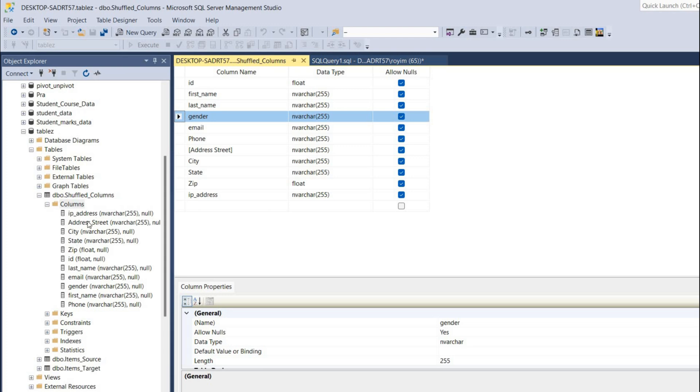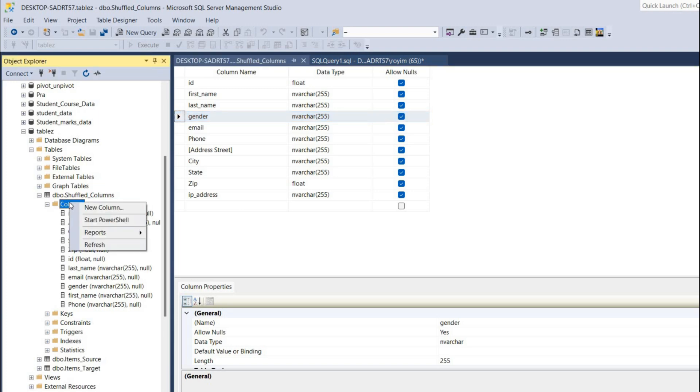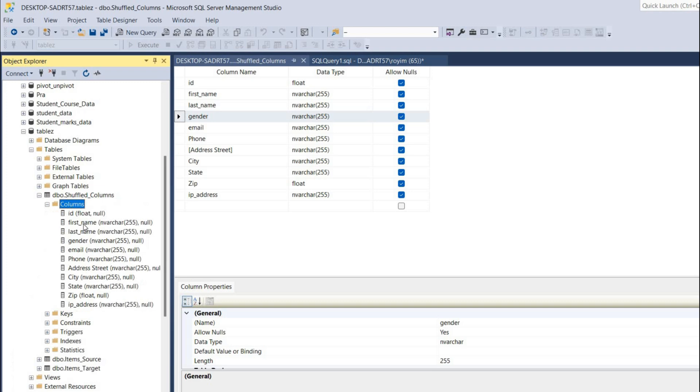I'll right click and click on refresh. As you can see, our new order has been populating over here.